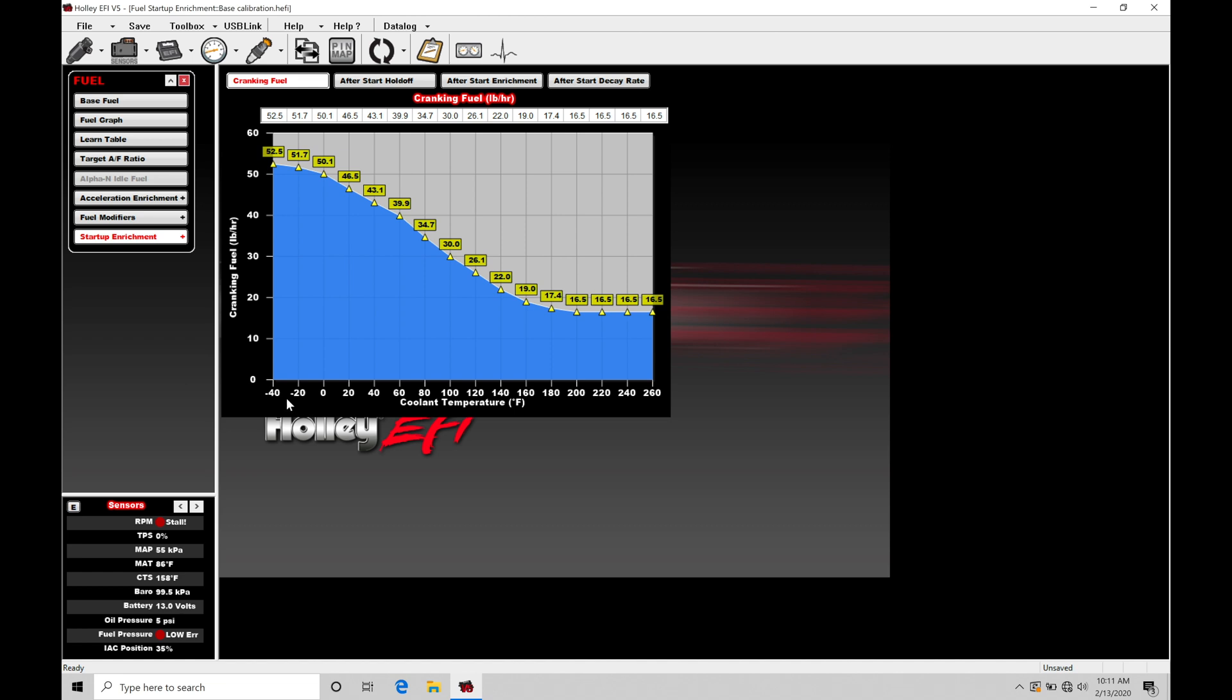Looking here at the colder coolant temperatures, negative 40 to about 20 to 40 degrees Fahrenheit, we note that the values in the table are going to be much higher in the fuel flow rate command compared to values that we find in the hotter temperature range of the coolant temperature.